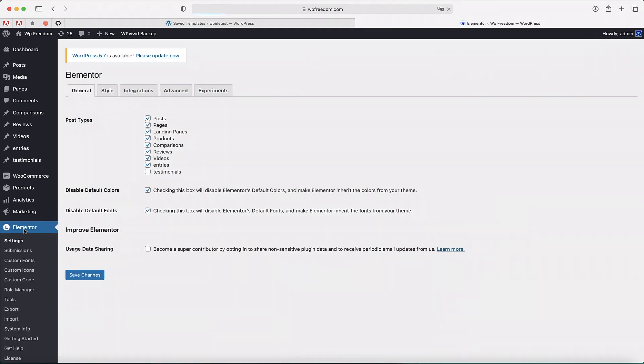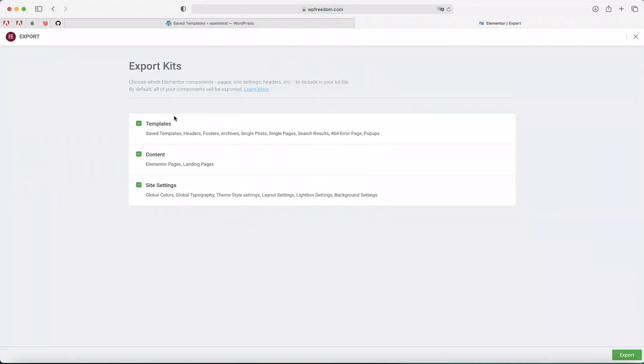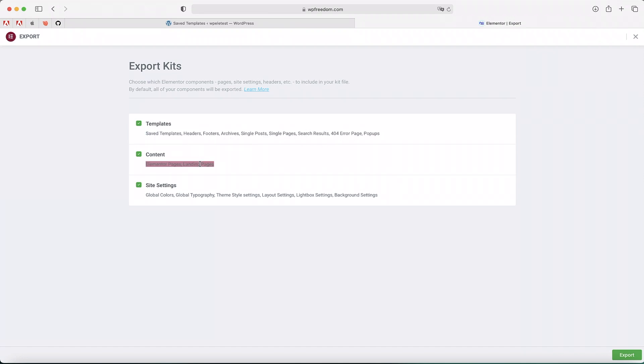I'll click on Elementor dashboard, again click on Export, and you'll see that it will show me the things that it's going to export. So it's essentially going to export my templates, my headers, footers, and all the theme builder stuff.